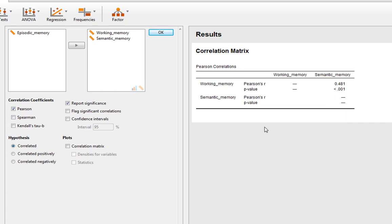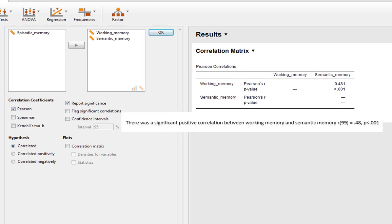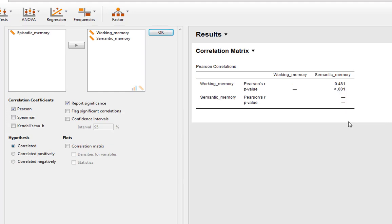We can just write this up accordingly. We can simply state there's a significant positive correlation between working memory and semantic memory. We give our R statistic, we give our degrees of freedom, which is N minus 1. We've got 100 participants, 100 minus 1 is 99, and we report our P value. It gives us our P value here as less than 0.001. The little advantage it has over SPSS: SPSS would actually give you this as 0.000, and you'd have to remember that it needs to be stated like this. JASP states it as less than 0.001, i.e. in APA format by default.